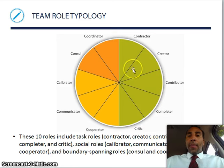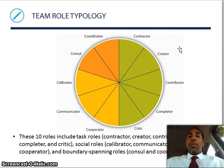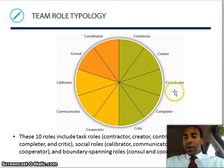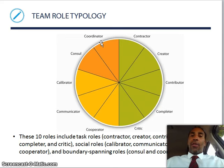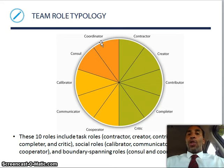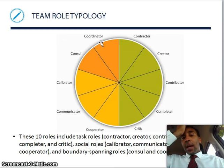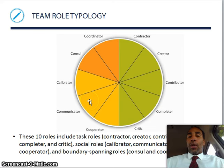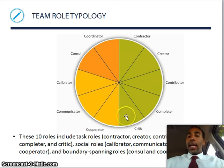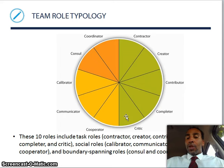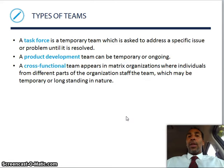Team role typology: everybody has a different role within the team. You have a contractor, creator, contributor, completer, critic, cooperator, communicator, calibrator, counsel, and coordinator. Everybody plays a different role and you should work to establish what your role is — and your role can change. Maybe you weren't as big a communicator recently, but you can shift into that area rather than staying as the critic. These 10 roles include task roles, social roles, and boundary spanning roles.